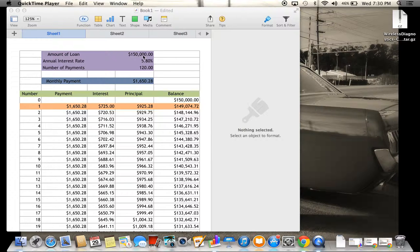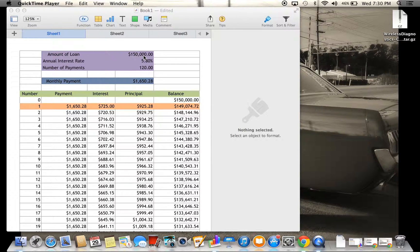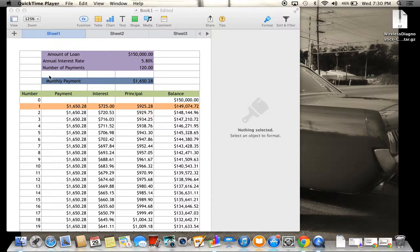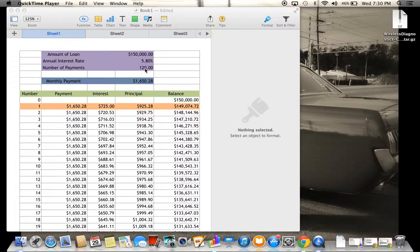What these numbers represent is the amount of loan, $150,000, that we're going to be borrowing from the bank. The annual interest rate is going to be 5.8%, and the number of payments is going to be 120, which basically means you're going to have about 10 years to pay the bank back.